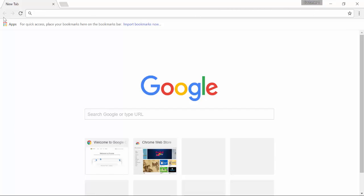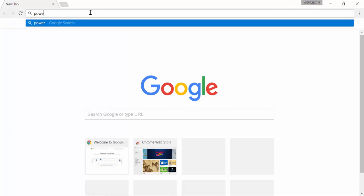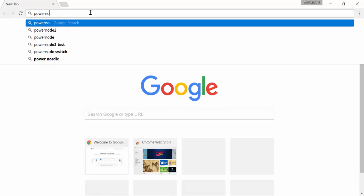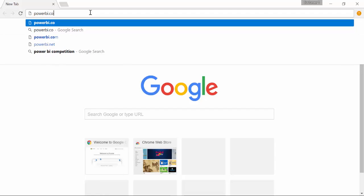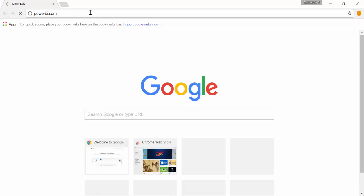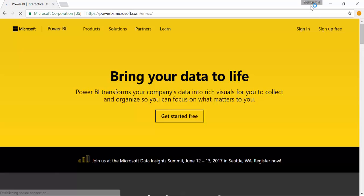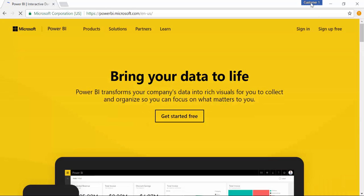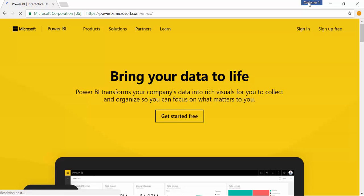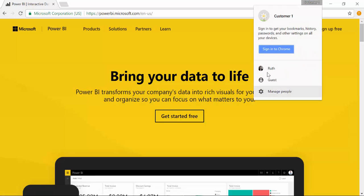So if you now go in powerbi.com here and log in, I'm not going to do that, but if you do it, then it will remember the credentials for that. And if you want to go back to your own, you just choose your name and then you will have your own Power BI.